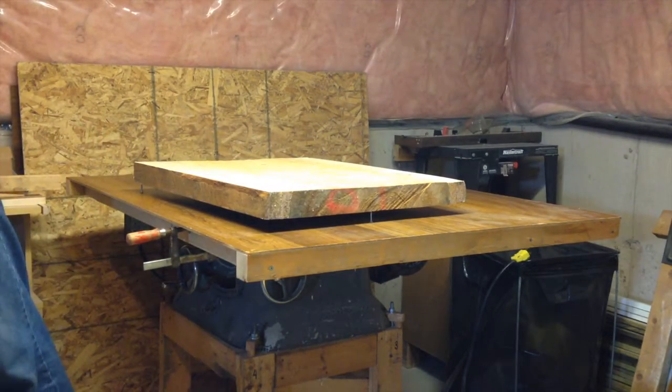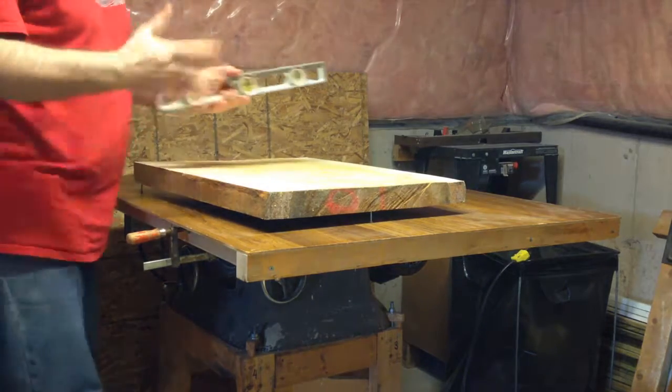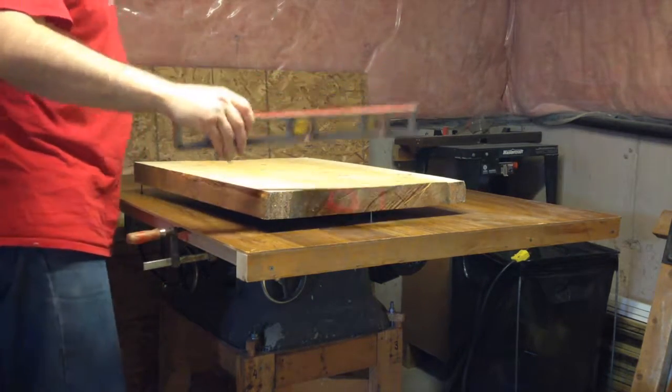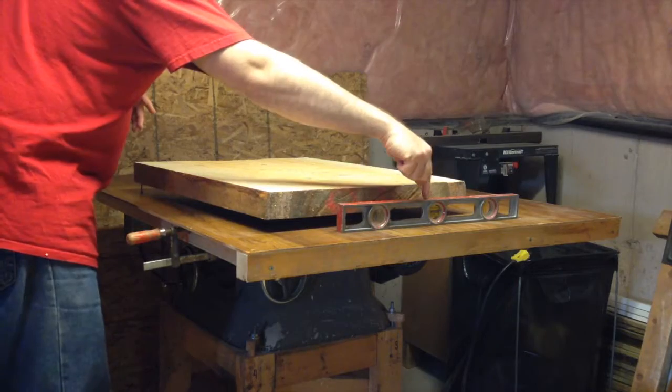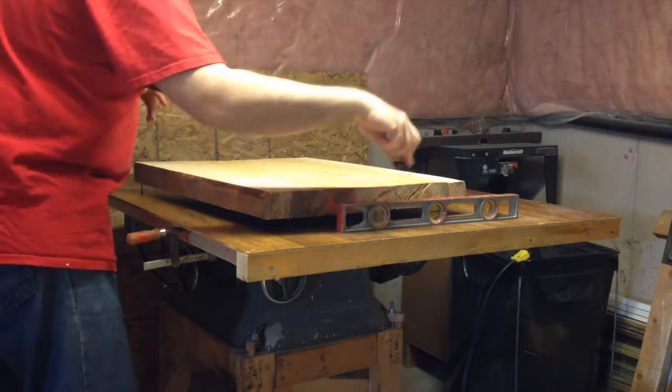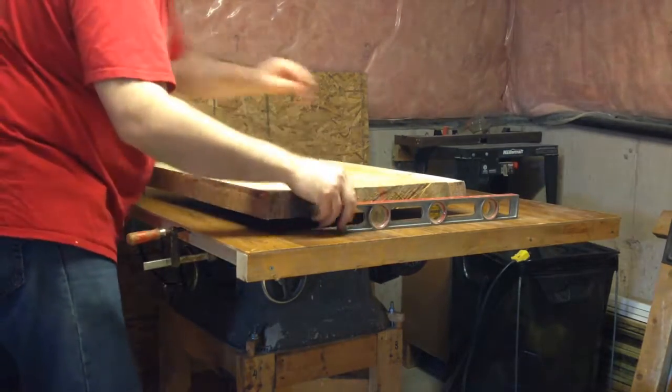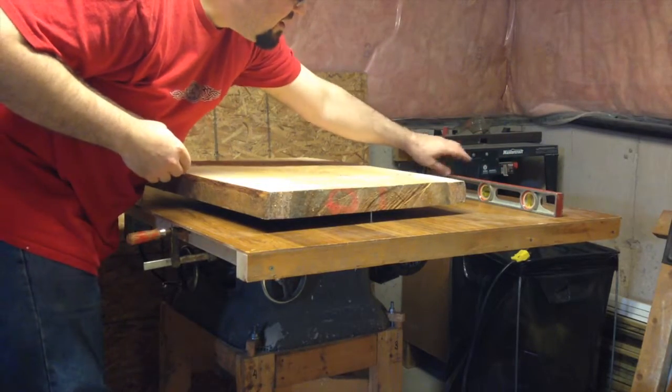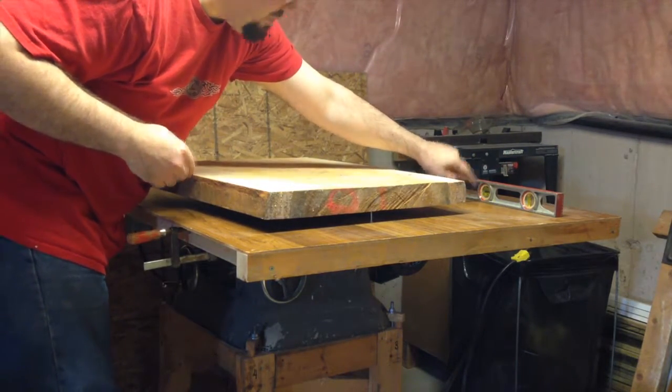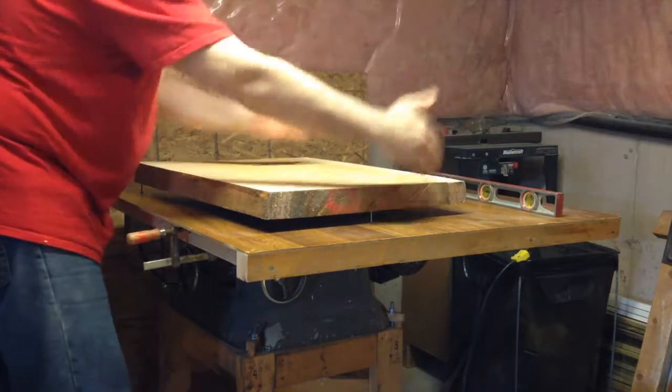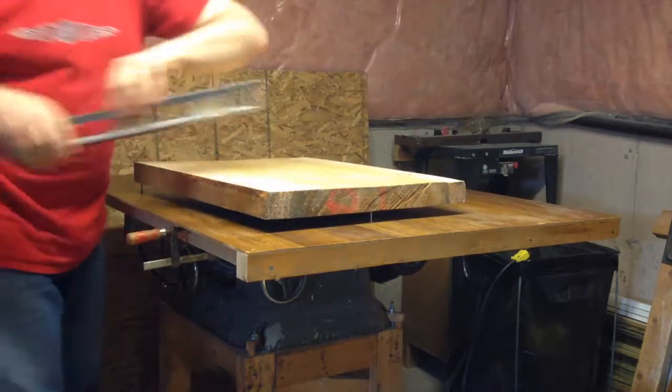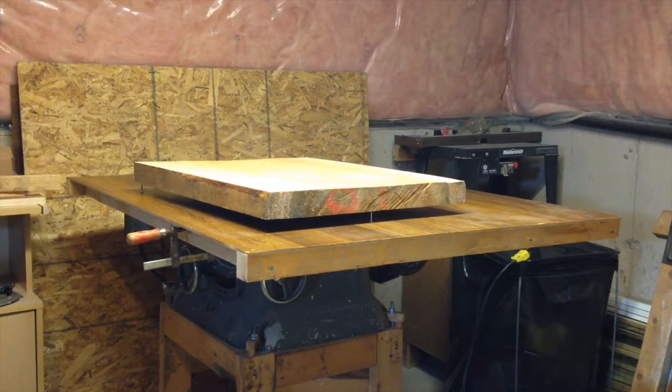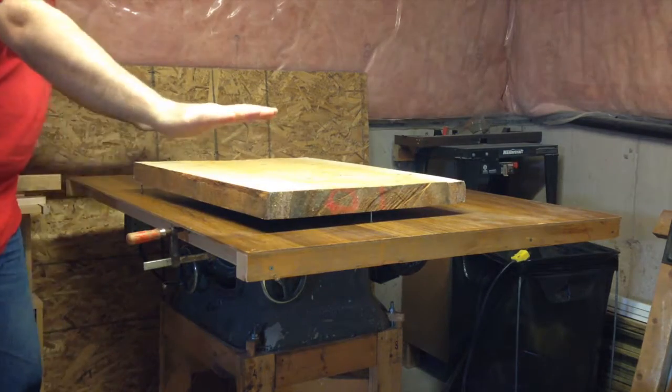It doesn't have to be level, it just needs to be planar. So as off level as that happens to be, it is equally off level all the way across. Likewise, slightly closer to being level here, but it's off level the same way all the way across. So this thing is, for better or worse, a planar surface.